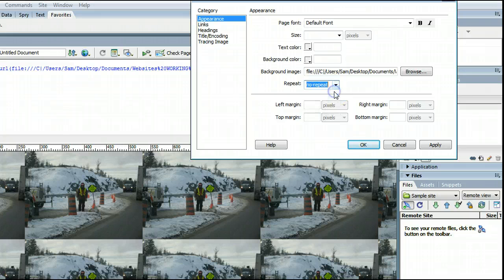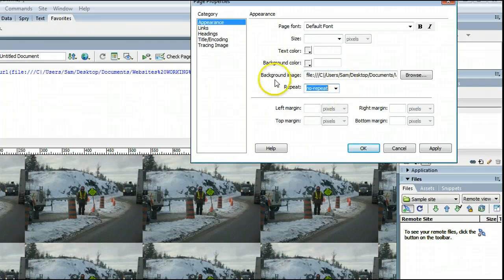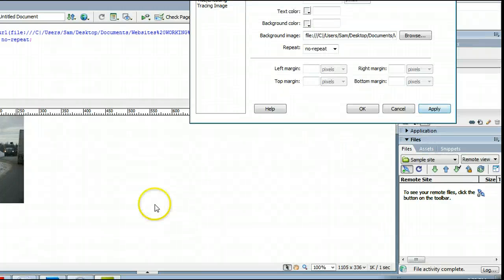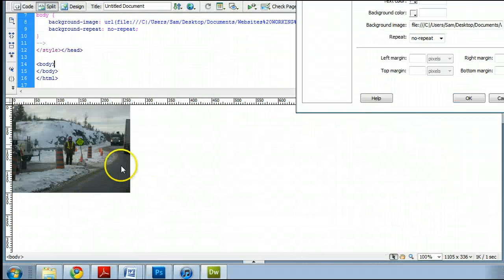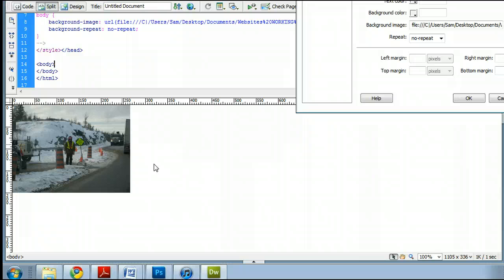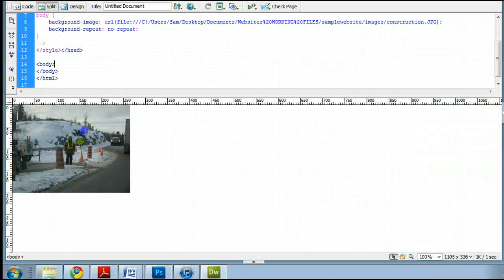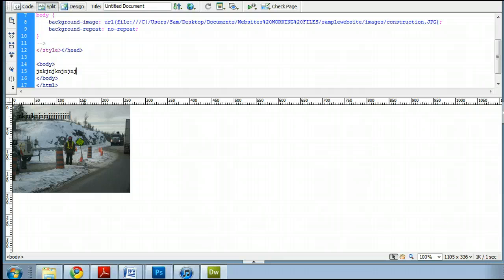No Repeat means that the image will not repeat. And if I click OK, we will see that there is just one of our images in the background. And it is, in fact, in the background, because if I go out of this, I can type right over top of it.